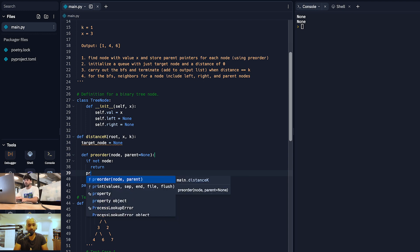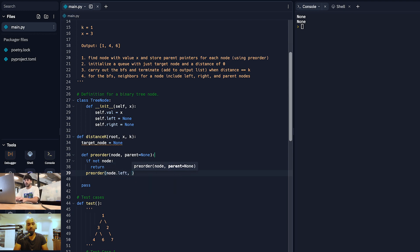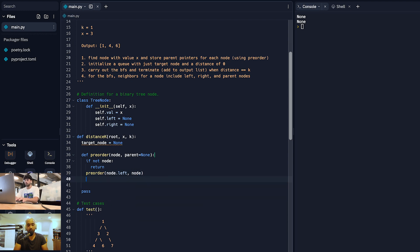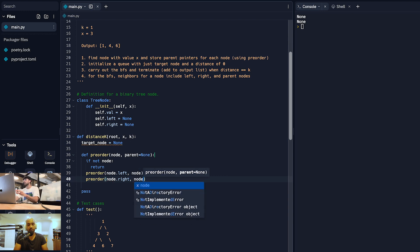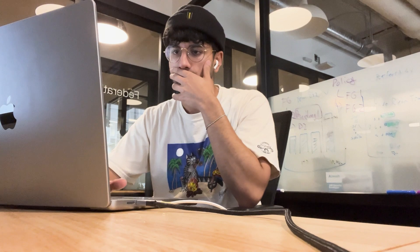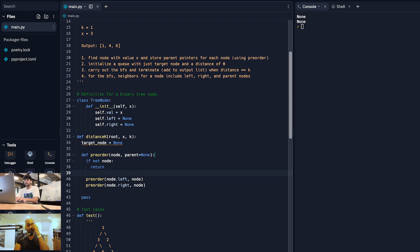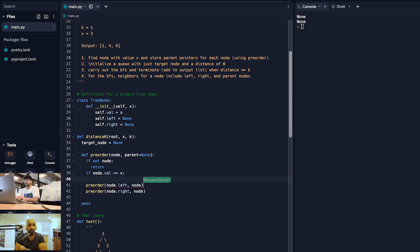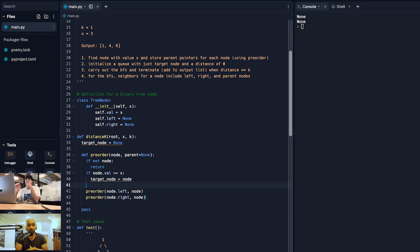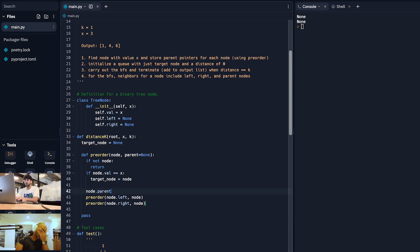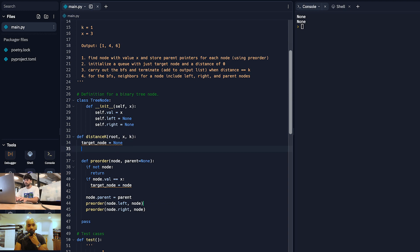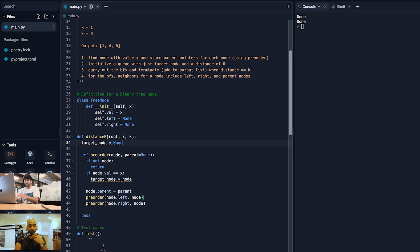We recursively call pre-order on node.left with parent=node, and pre-order on node.right with parent=node. Before that, we check if node.val equals x — if so, we set target_node to that node. We also set node.parent equals parent, which Python 3 allows us to do by defining instance variables on the fly. Alternatively, you could create a map and do parent_map[node] = parent — either way works. I'll go with node.parent as it's a little cleaner.